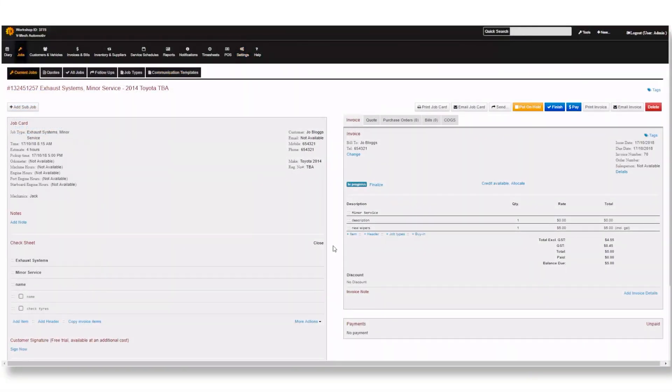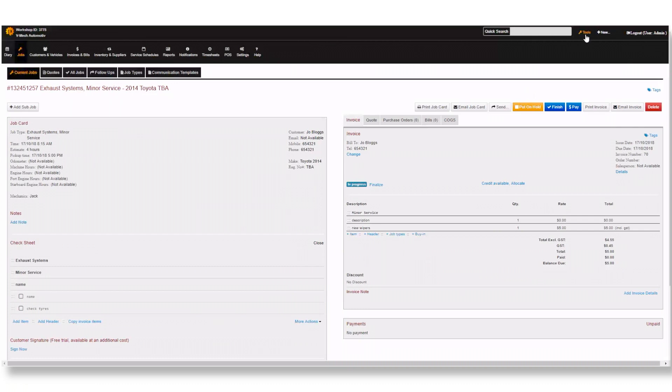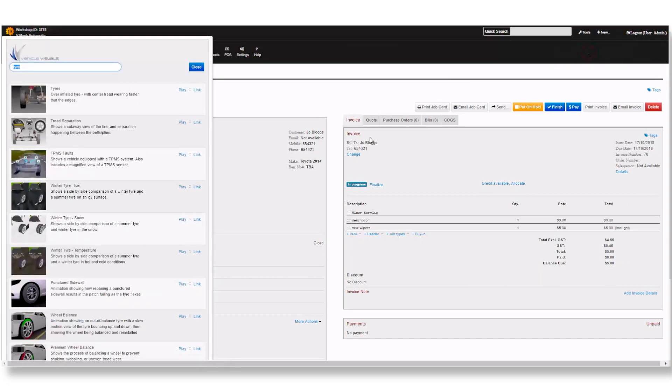Now we will go through how you can use Vehicle Visuals. Similar to Saved Text, Vehicle Visuals can be accessed through the tools at the top of the window. Once selected a new window will appear with a search field in which you search for the animation you are after.